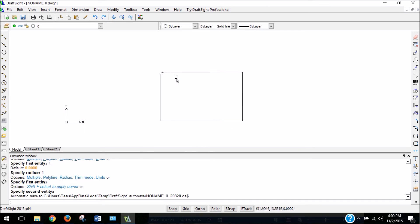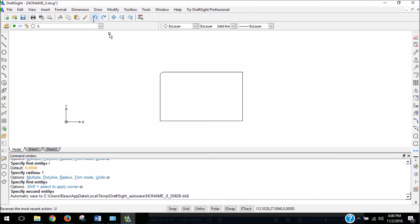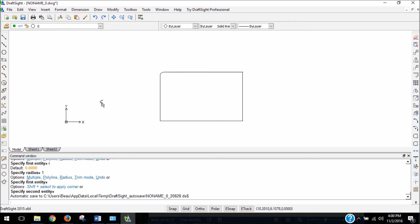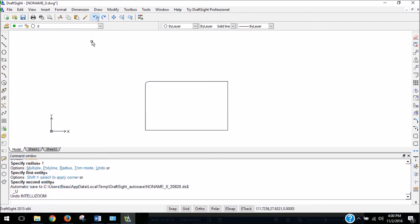But let's say it was too small for us. To undo, there is an undo button up here. And we can also click Control Z on our keyboard or type undo into the command window. And any of those three things will work for undoing your work.